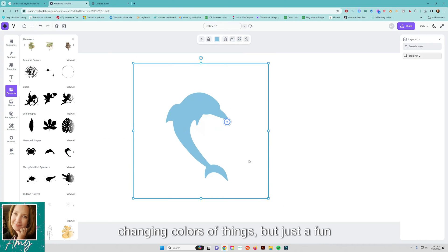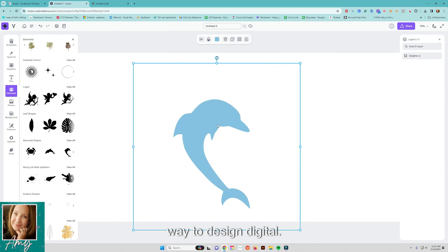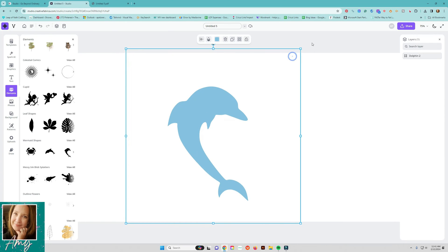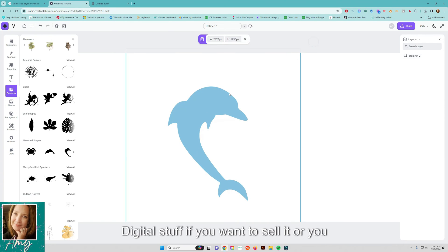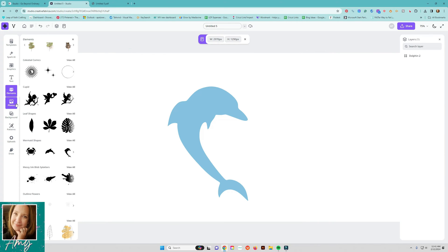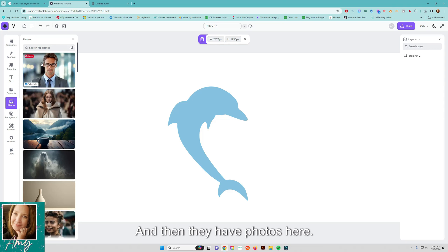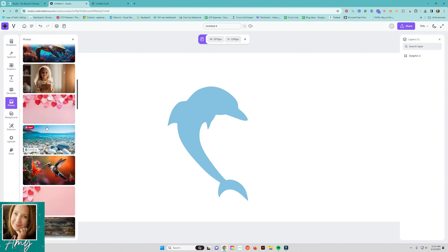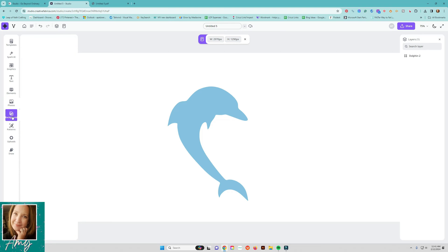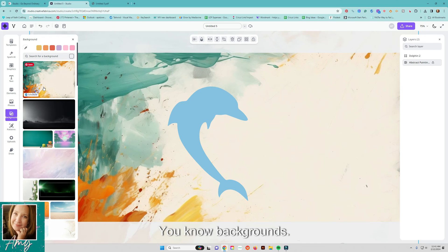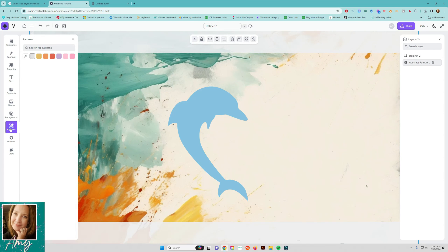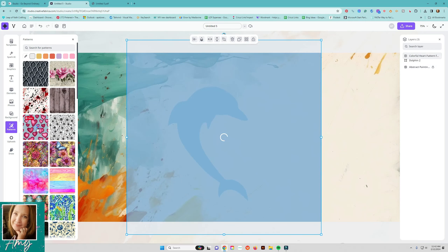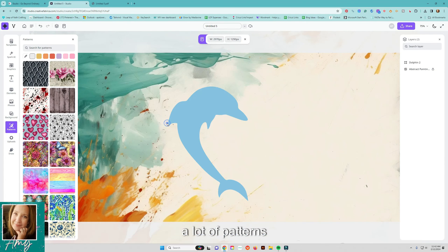Changing colors of things but just a fun way to design digital digital stuff if you want to sell it or you know make the printable I can and then they have photos here photos that you can use you know backgrounds a lot of patterns.